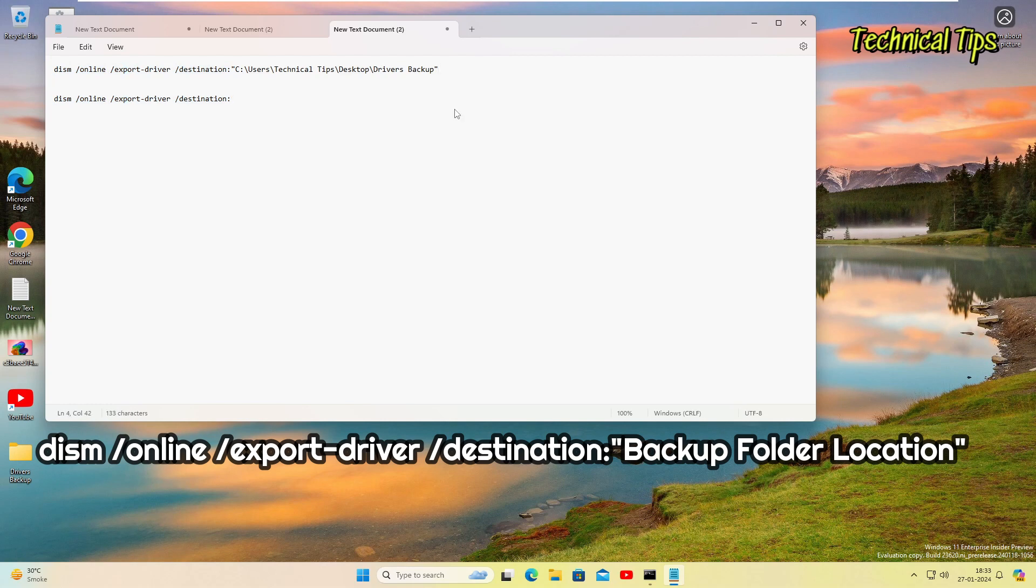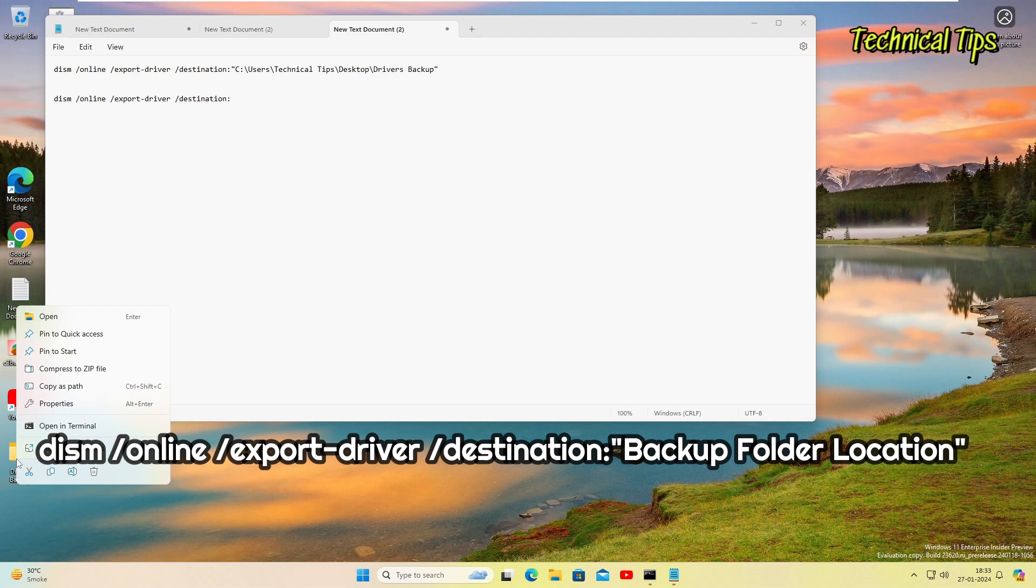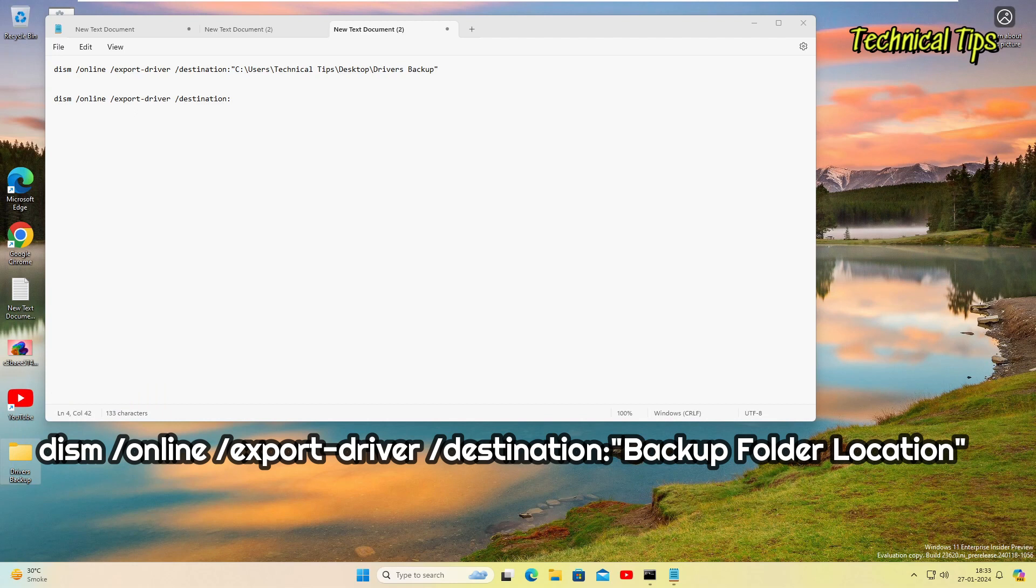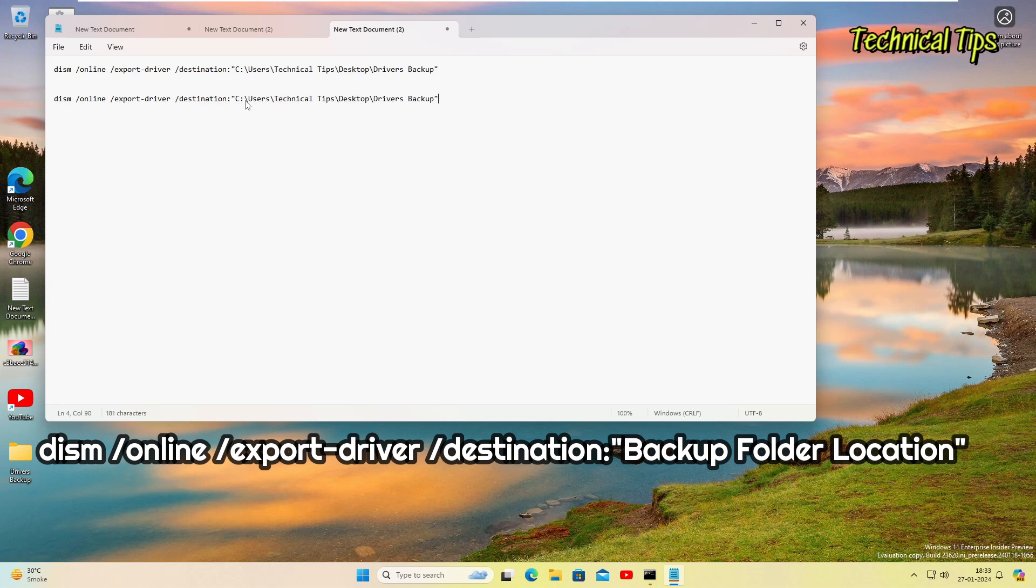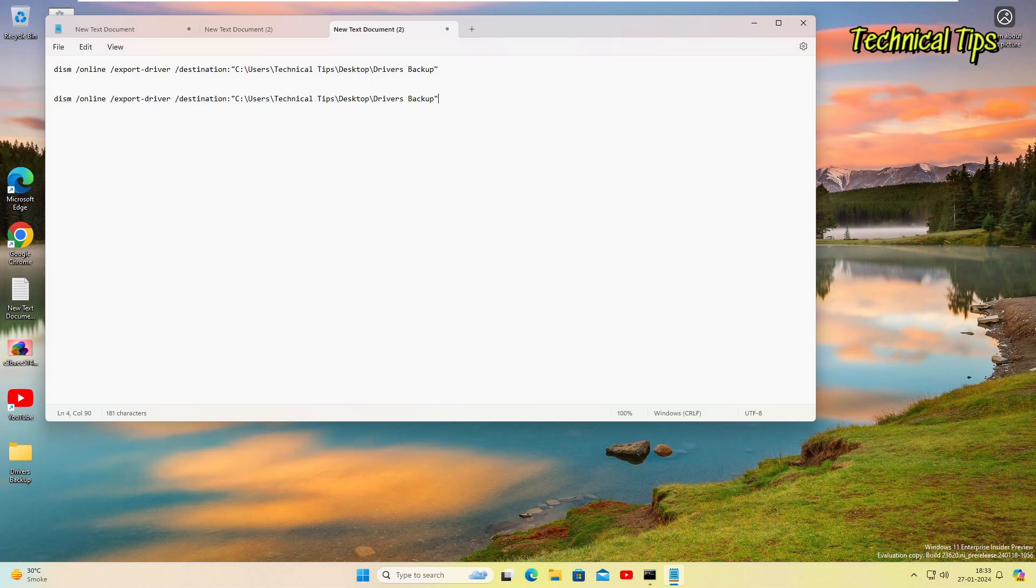So suppose this is the command we need to use, and after this we need to add our folder location, which you can copy from the folder. Just right-click on the folder where you want to save the drivers and click on copy as path and come back. And simply paste that location over here. So just click and press Ctrl and V on the keyboard, and it will paste your folder location.